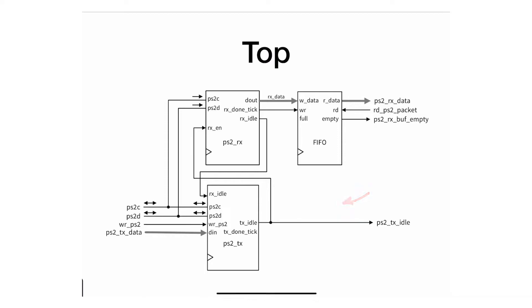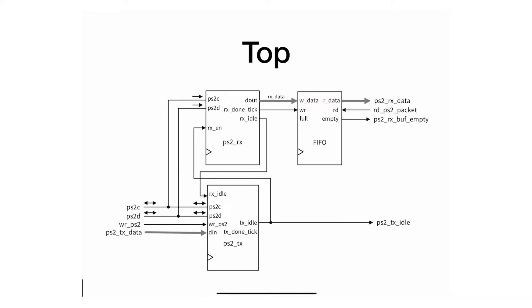However, on the transmission side, we do not need a FIFO, and the reason is twofold. First, we don't send a lot of data. The PS2 host can send the device a few things to change configuration, but it's not very common. And second, because the processor is the one that sends, it can control the rate, so you can stop or pause. So we really do not need a FIFO for that.